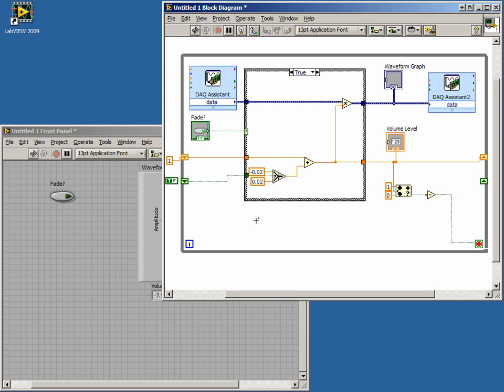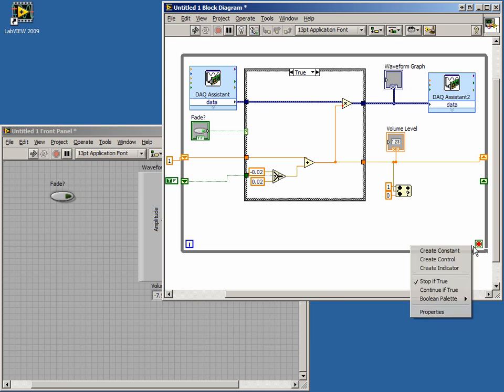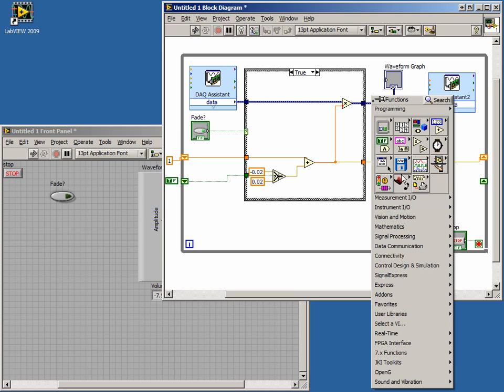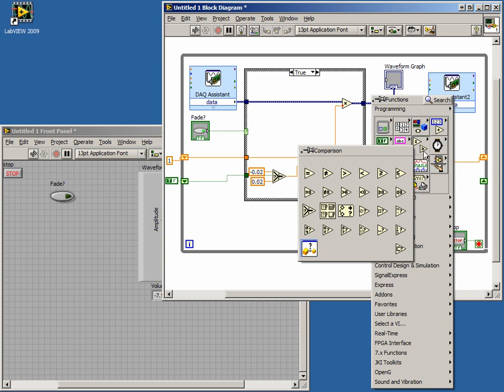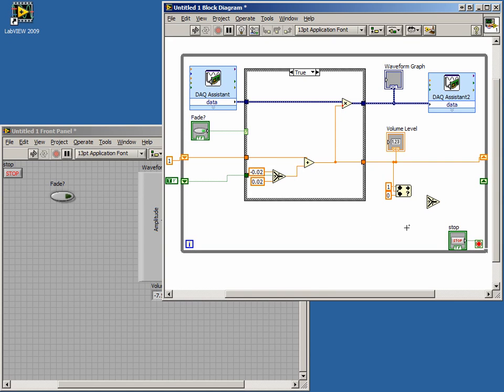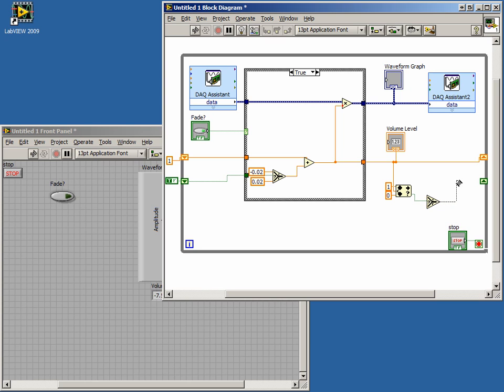Begin by removing the NOT function wired to the loop conditional terminal and deleting the broken wire to the terminal. Right-click on the terminal and create a control. Open the Comparison sub-palette or the Quick Drop menu and place the Select function to the right of the InRange and Coerce function. Connect the InRange output of the InRange and Coerce function to the Select input of the Select function. Wire the output of the Select function to the Boolean shift register on the right side of the while loop.